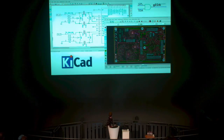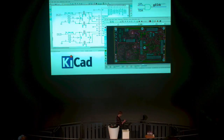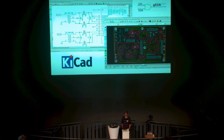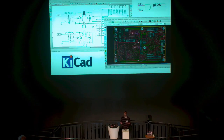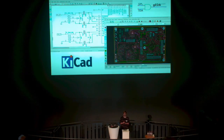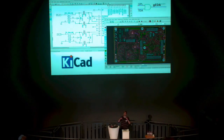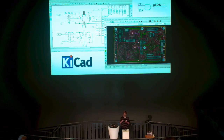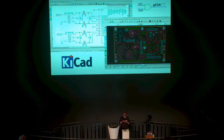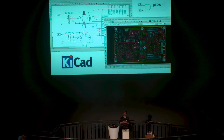Generally the way it works is: you have your schematic entry — that's what's on the left — where you define all the connections of your components in a more abstract sense. Then you move over to a layout tool where you have actual physical models of the components and you route those connections on that physical model to produce your PCB design.